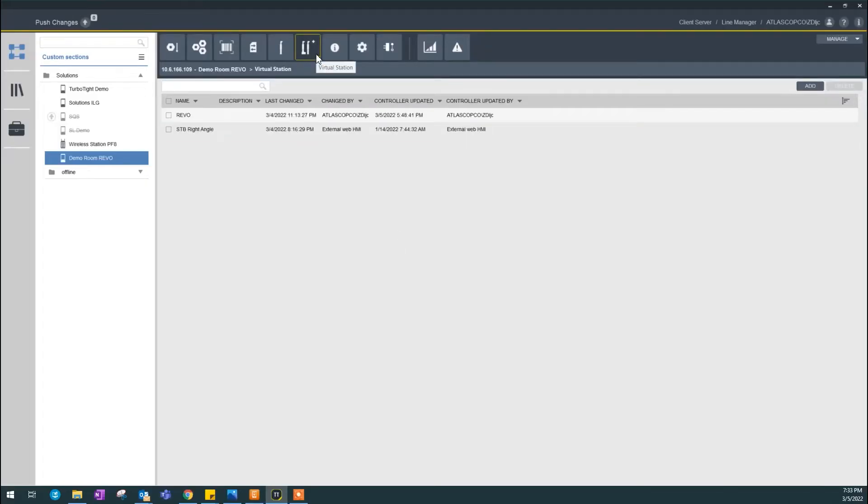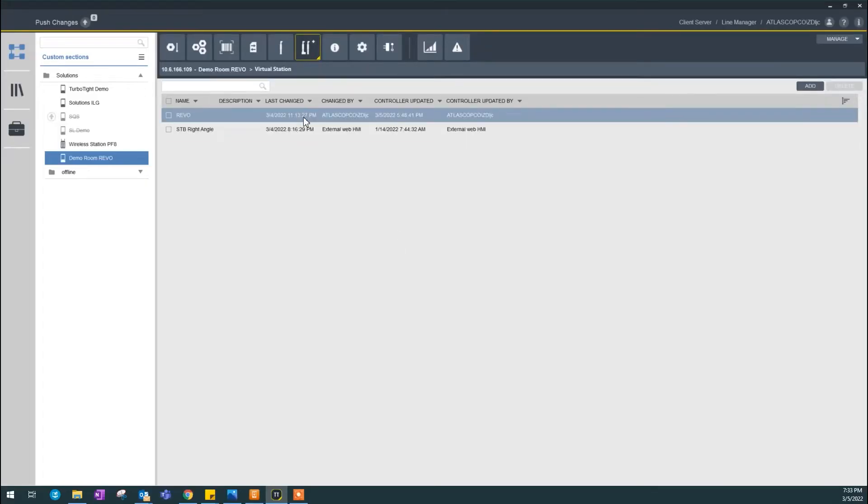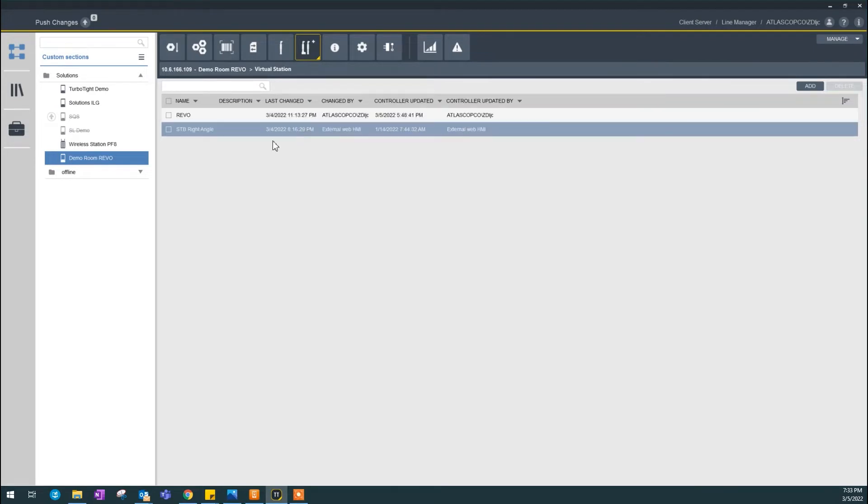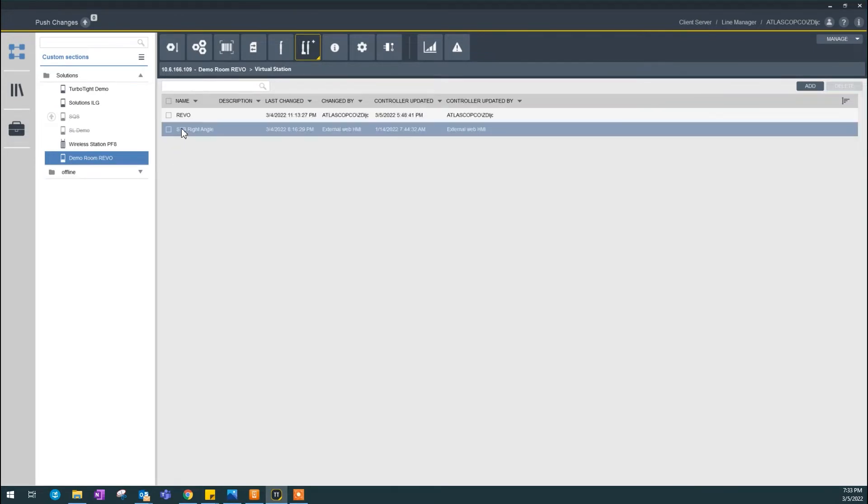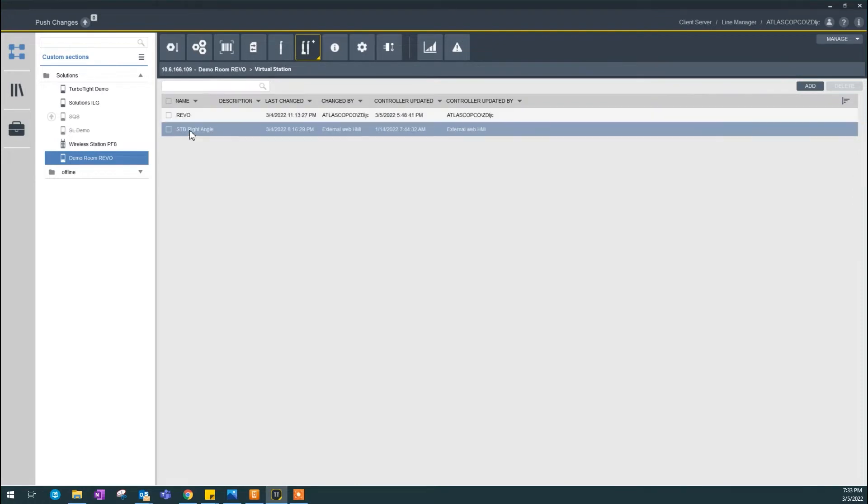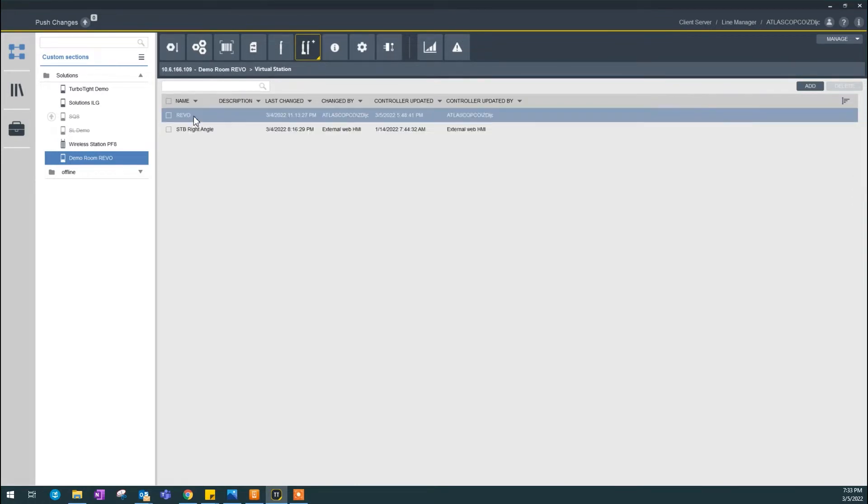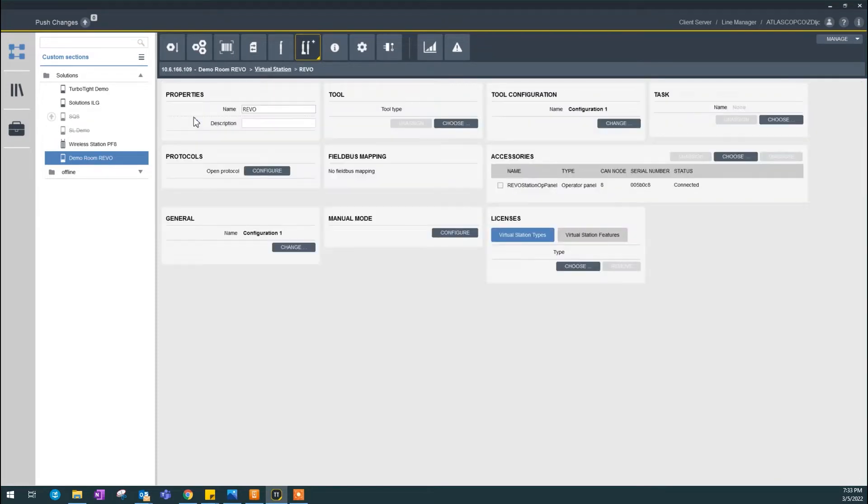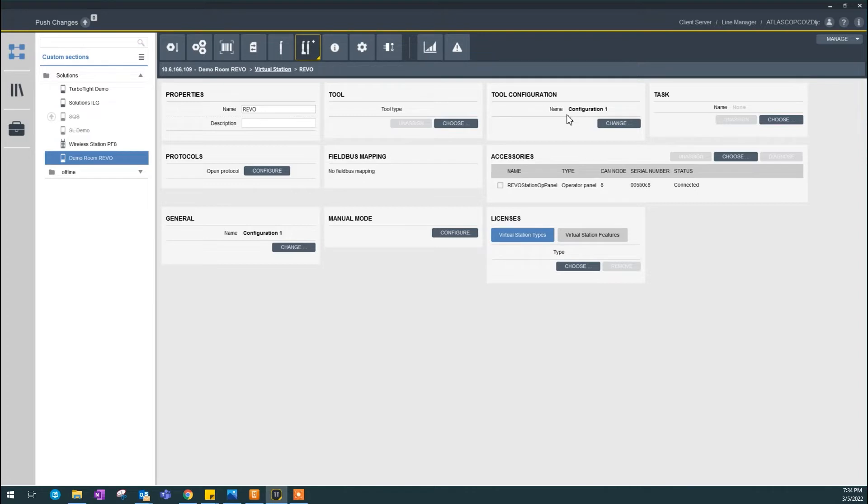Virtual station in ToolsTalk 2. In the example here, I already have two virtual stations in my controller. STB right-angle is already set up, so we're going to set this station called Revo. In this virtual station, we only have the name, but tool is not set up, there is a default configuration, and so on. So, I'm going to start step-by-step, starting from the tool.